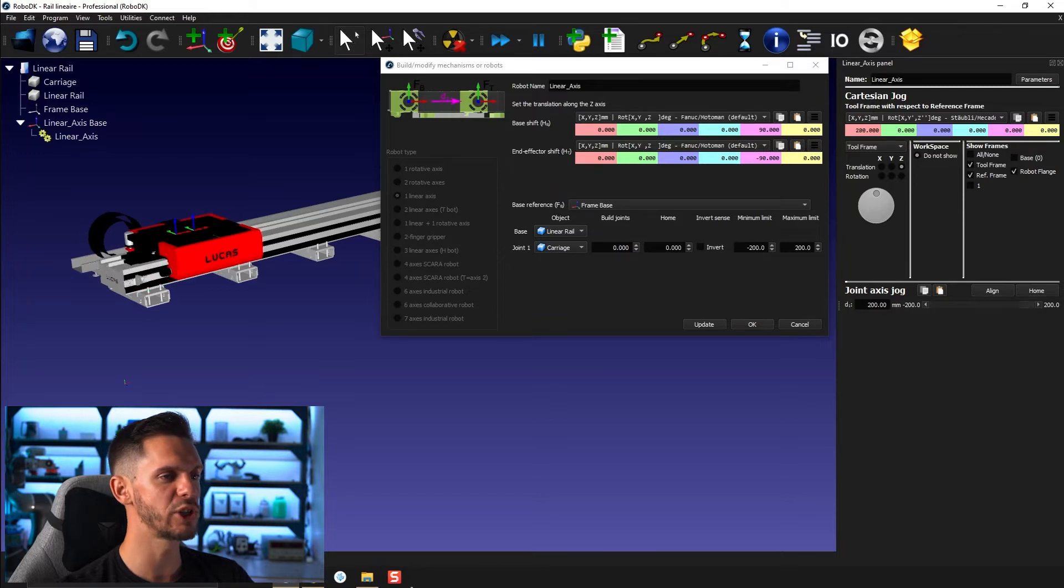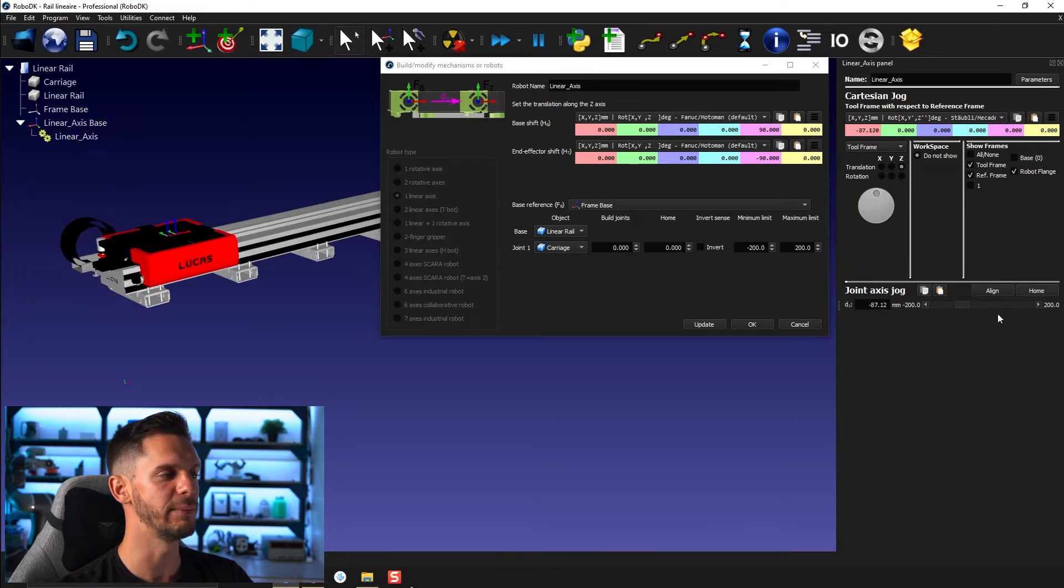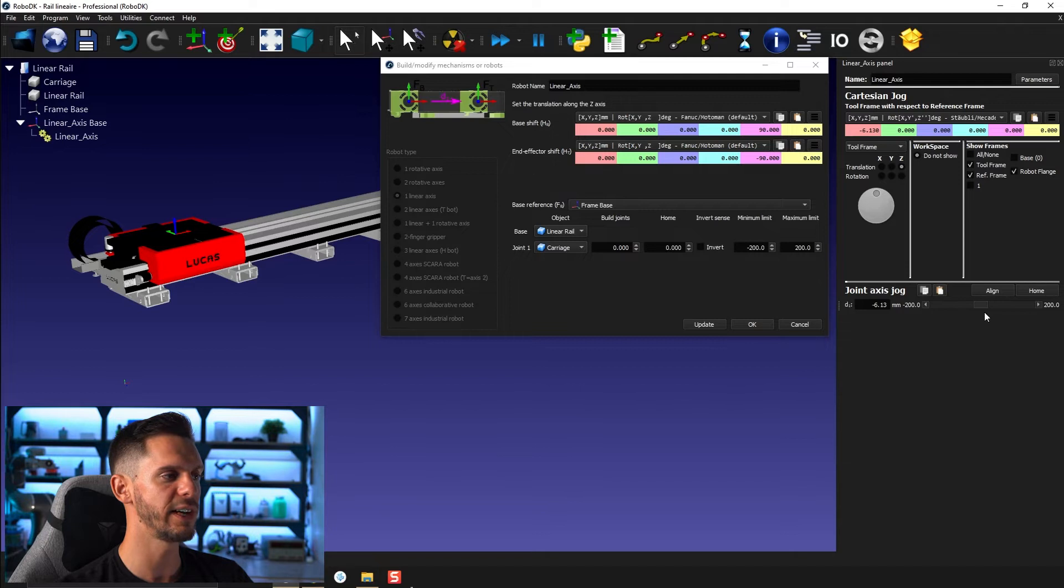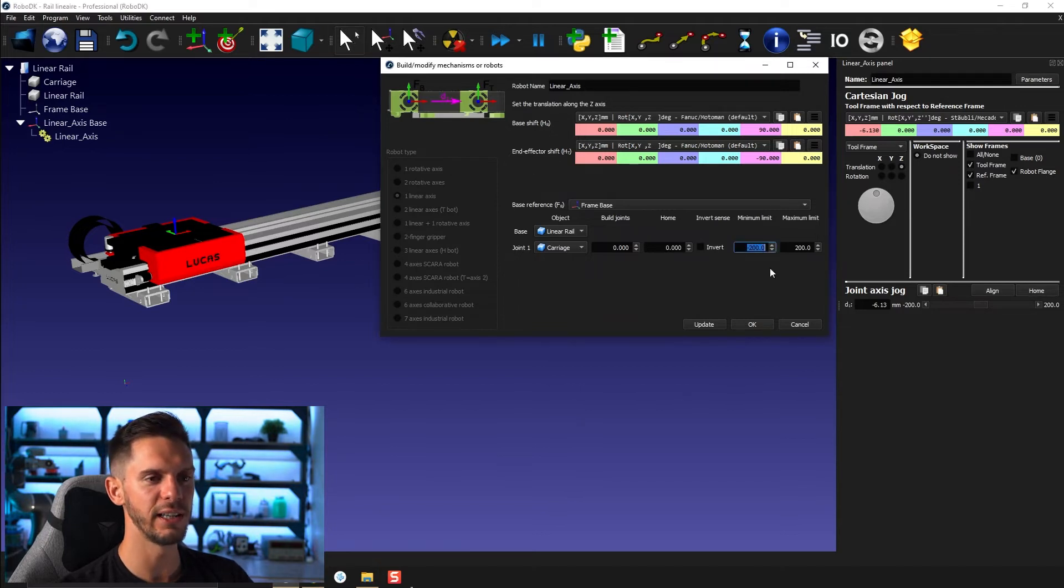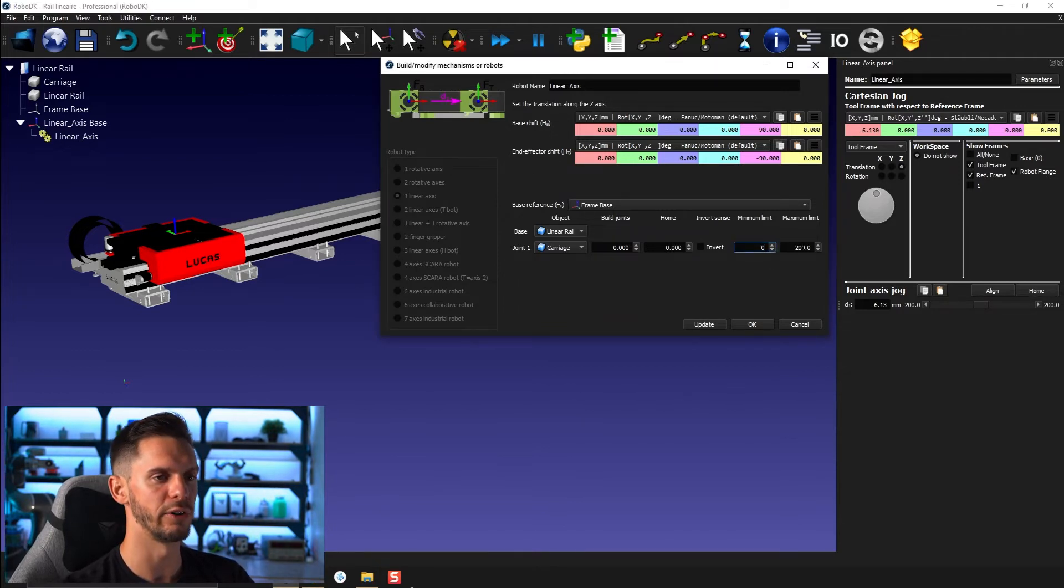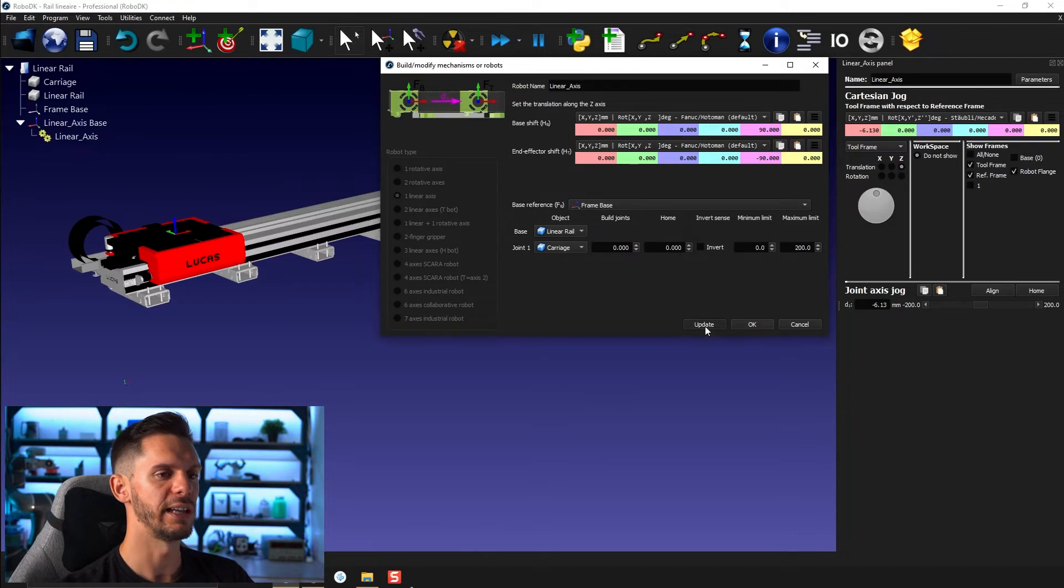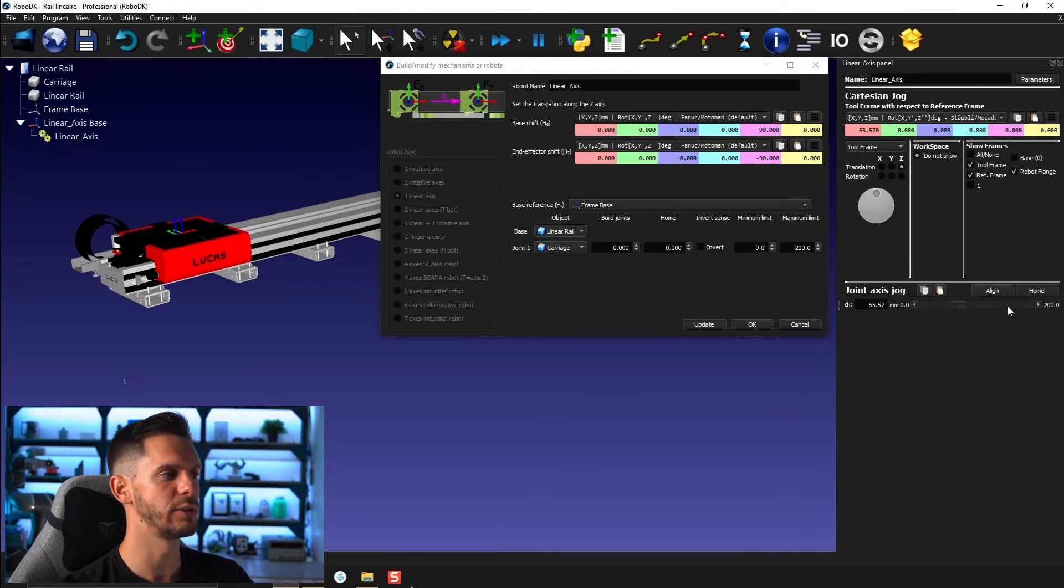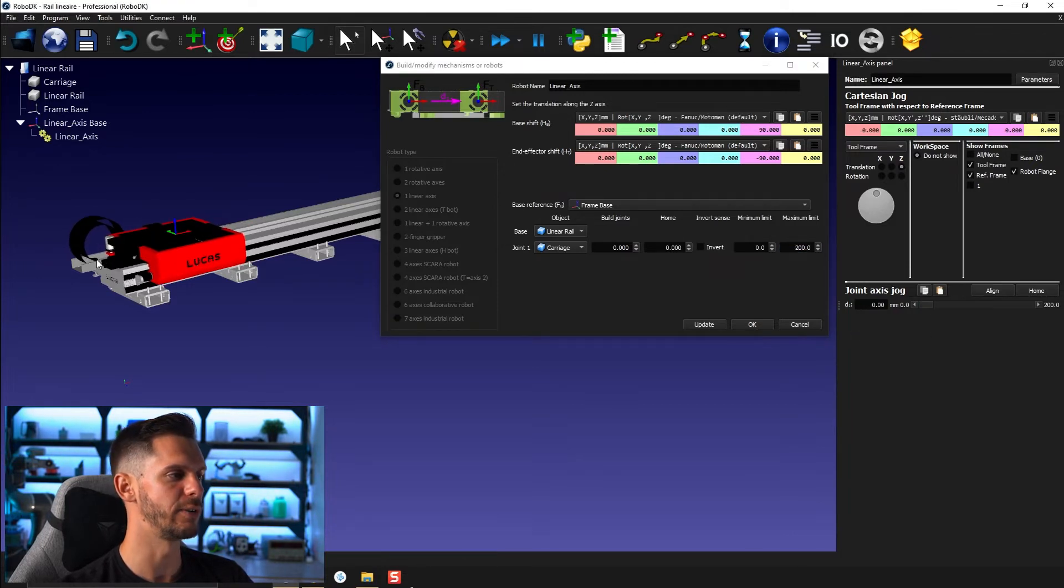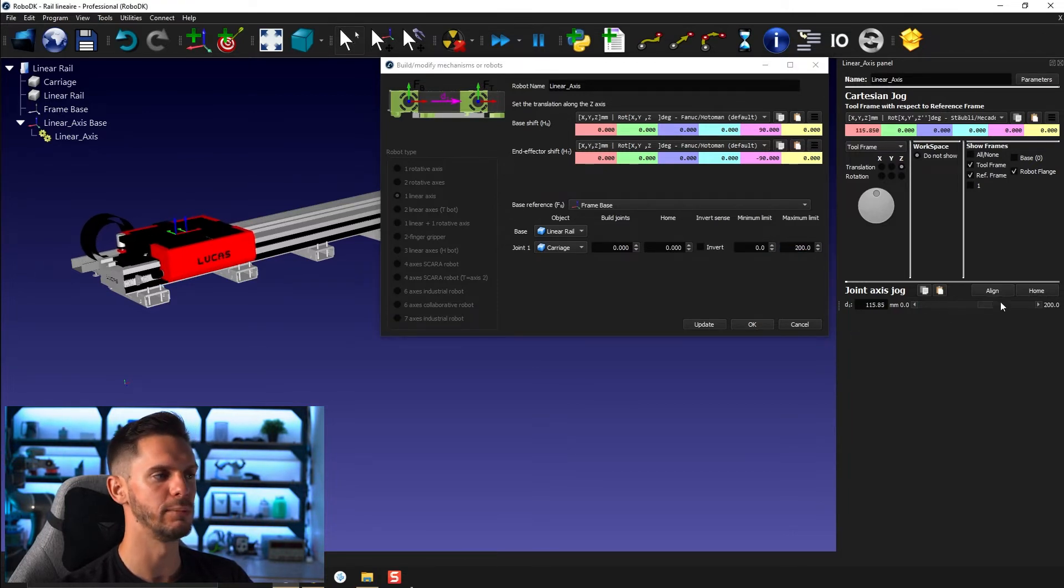So now I need to obviously change the limits. So here the zero is fine. We shouldn't go any lower than that. So I can enter zero here and I can press update. So this way I can't go any further in this direction. I can only move in the other one.